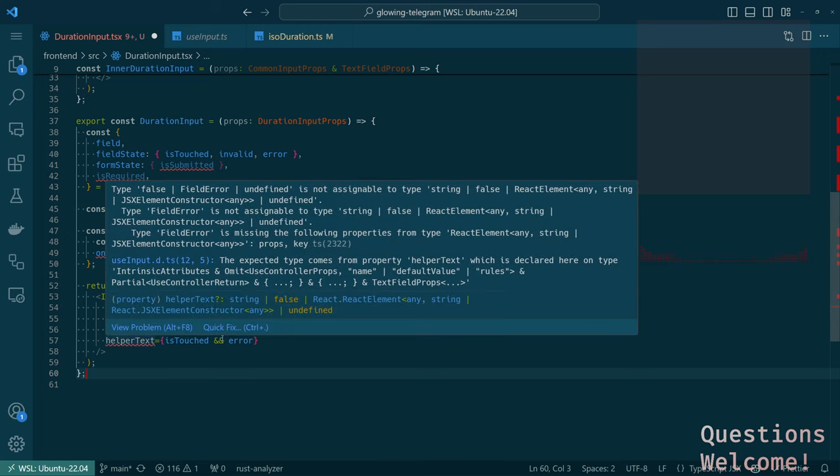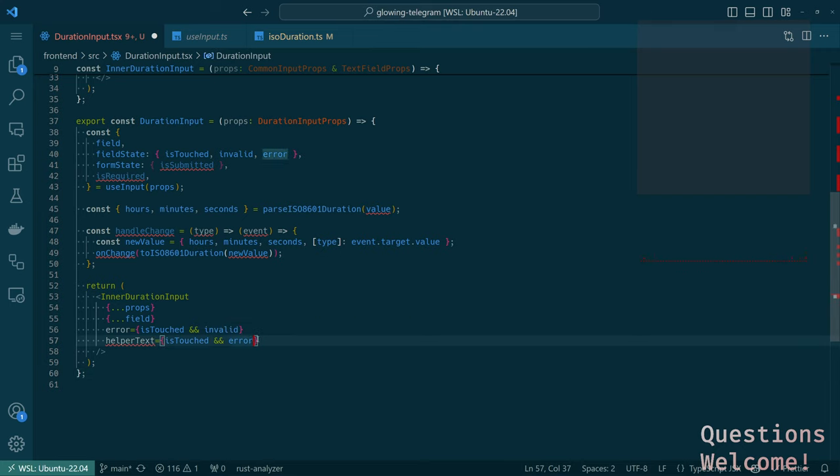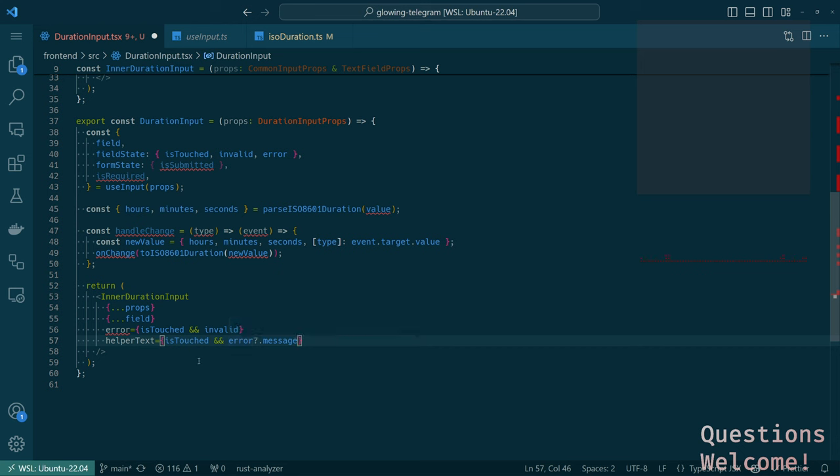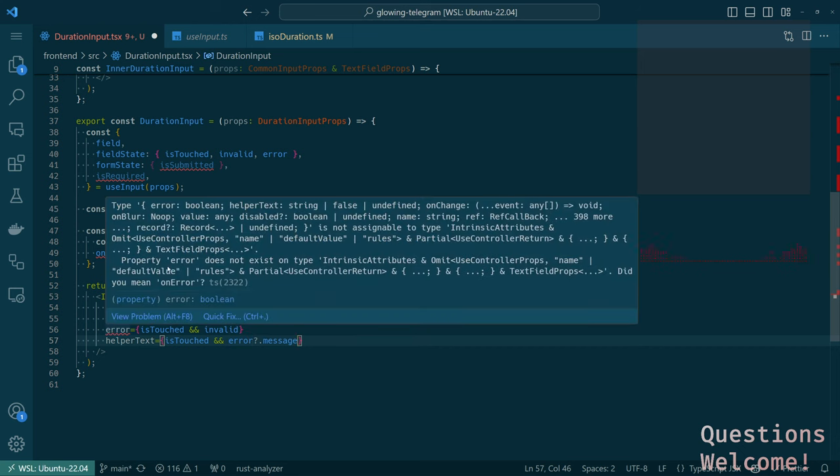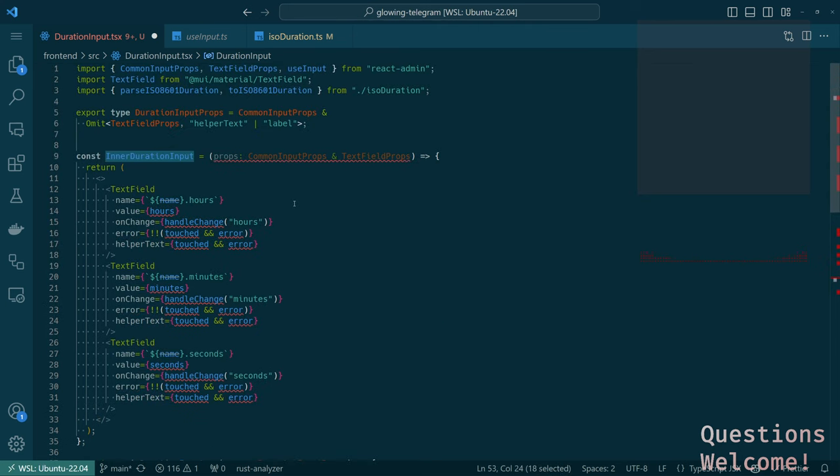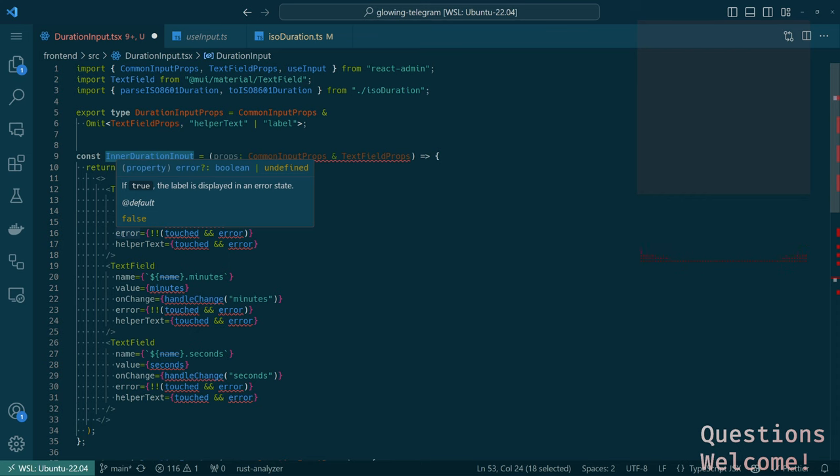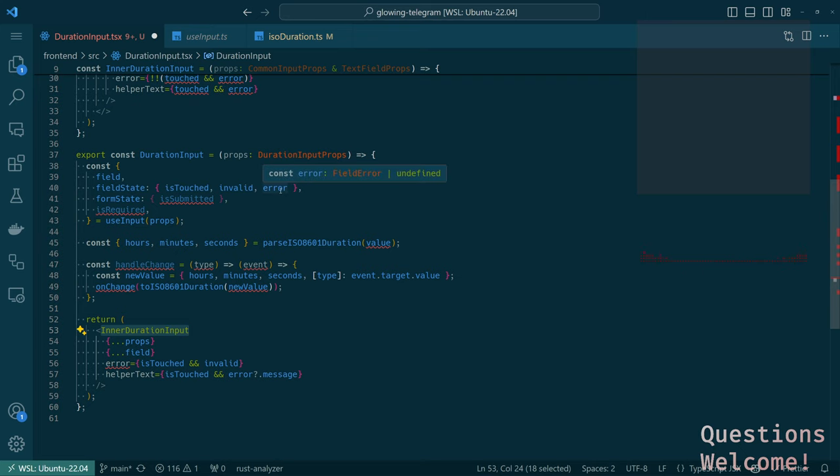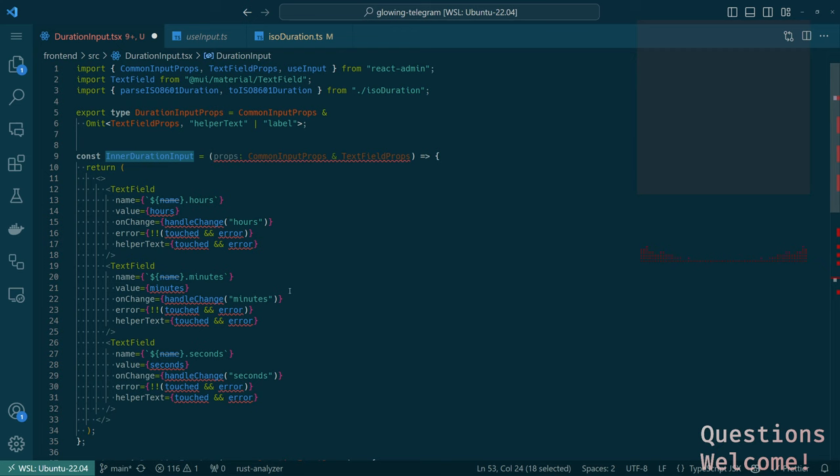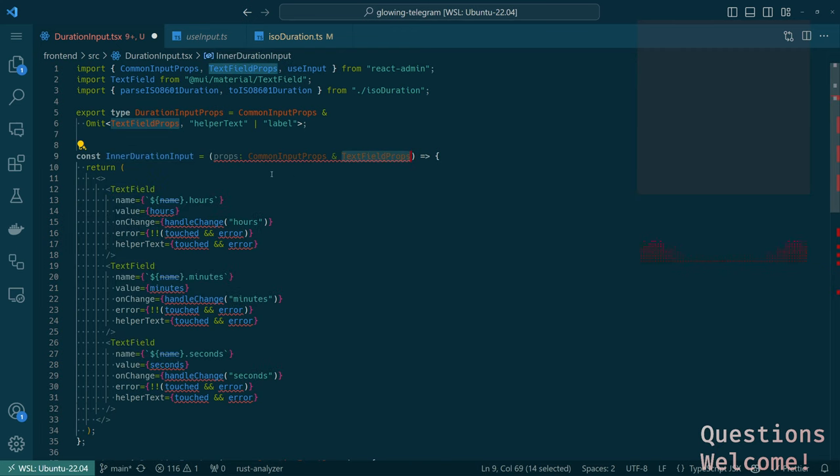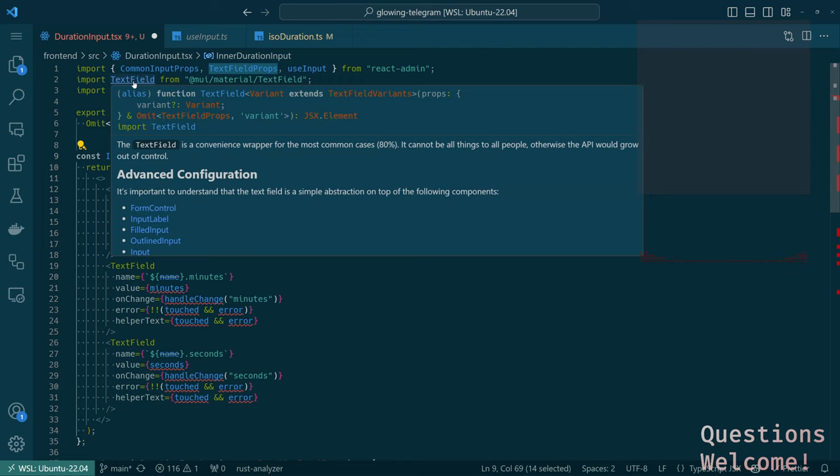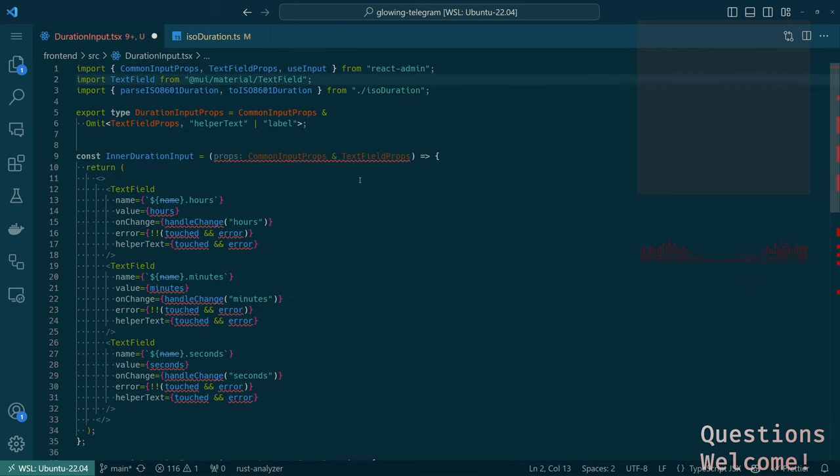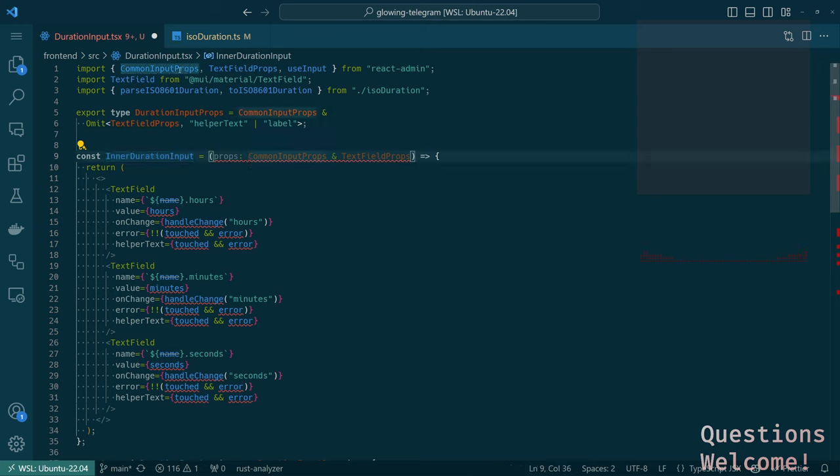So I guess we do need to pass in helper text. Okay, so in that case, what we'll do is just do this and this. Does that make this happy? Sort of. False or field error are undefined, it's not assignable to type. We're talking about helper text. String or false. So this needs to be like message.